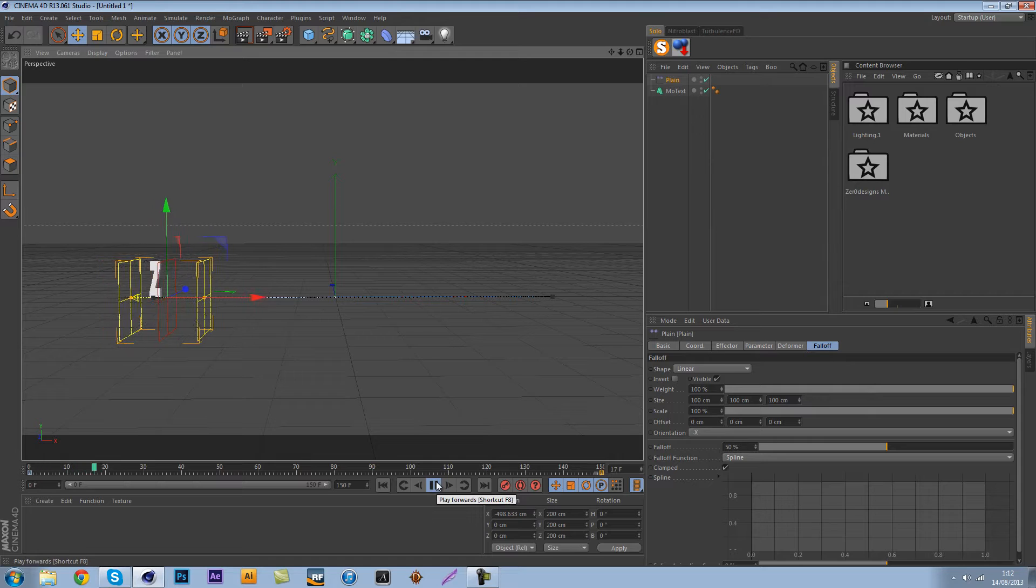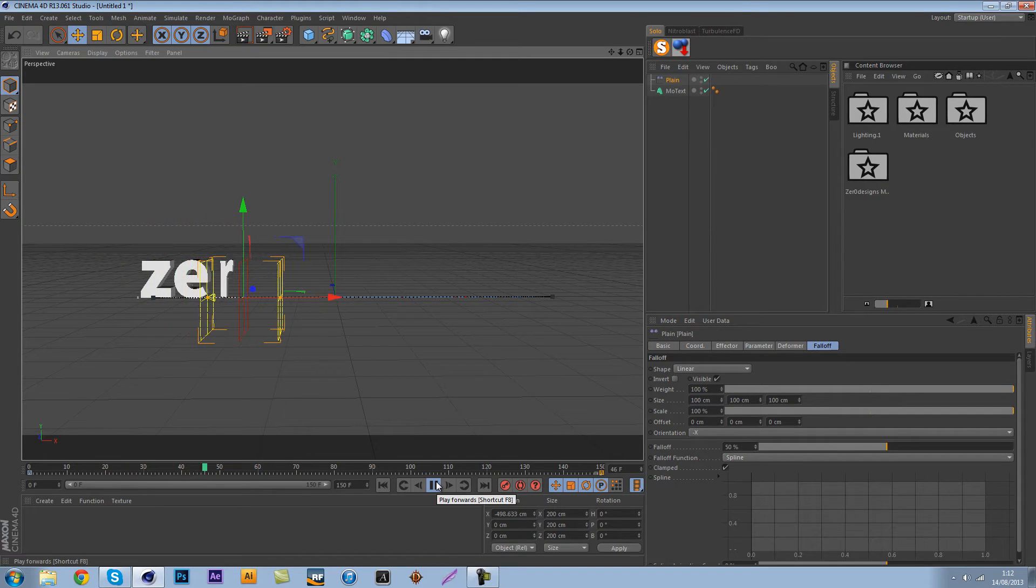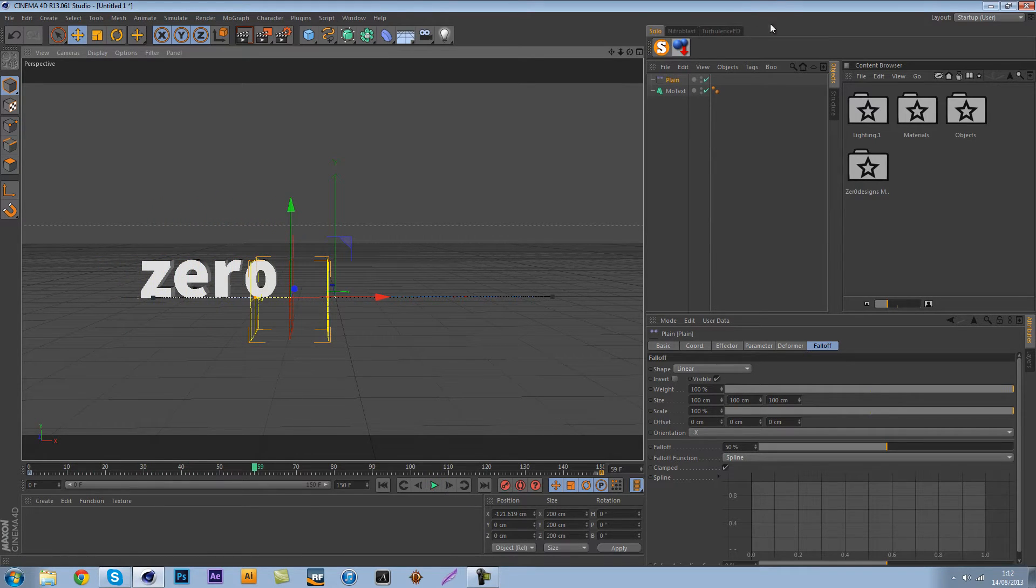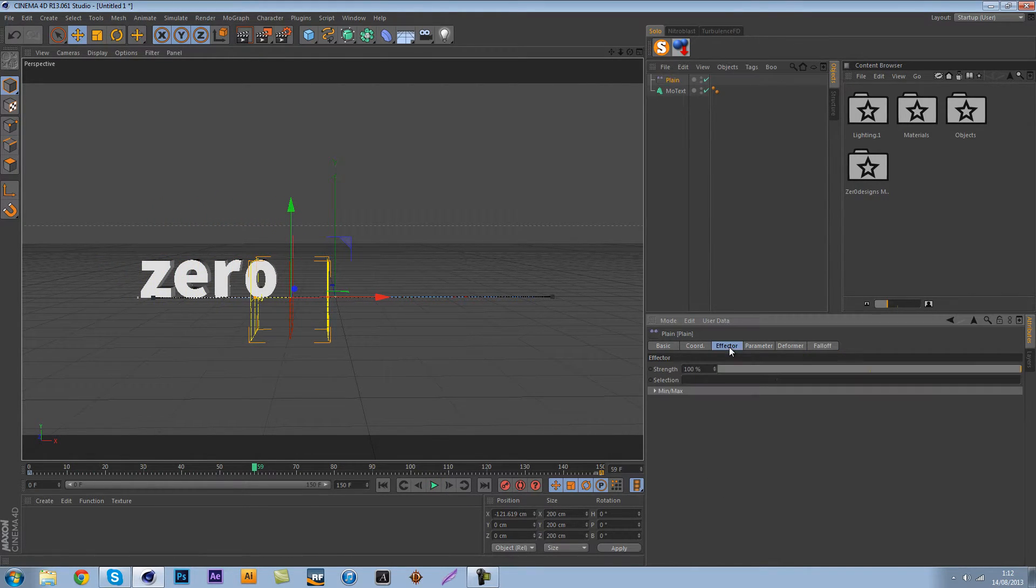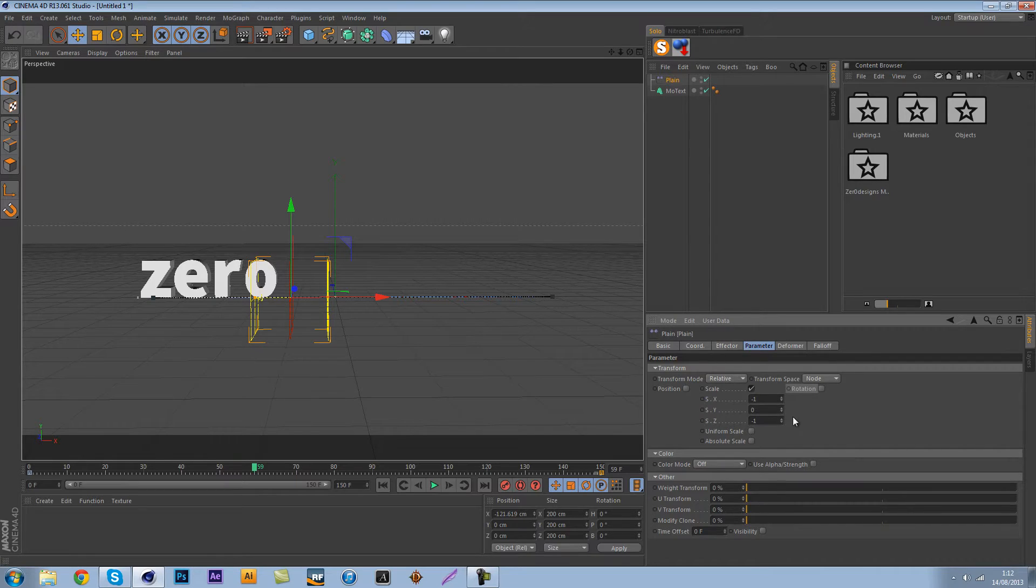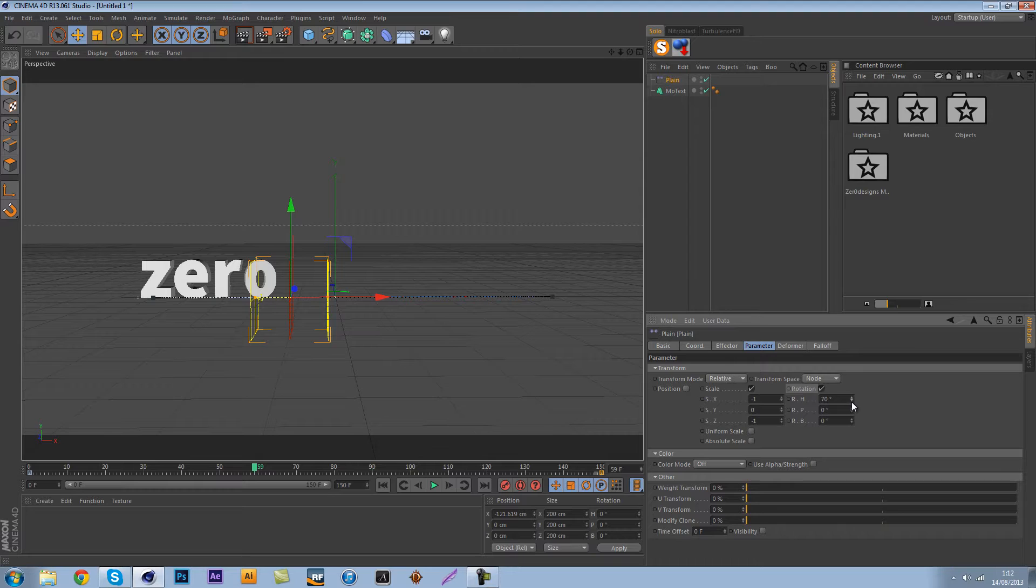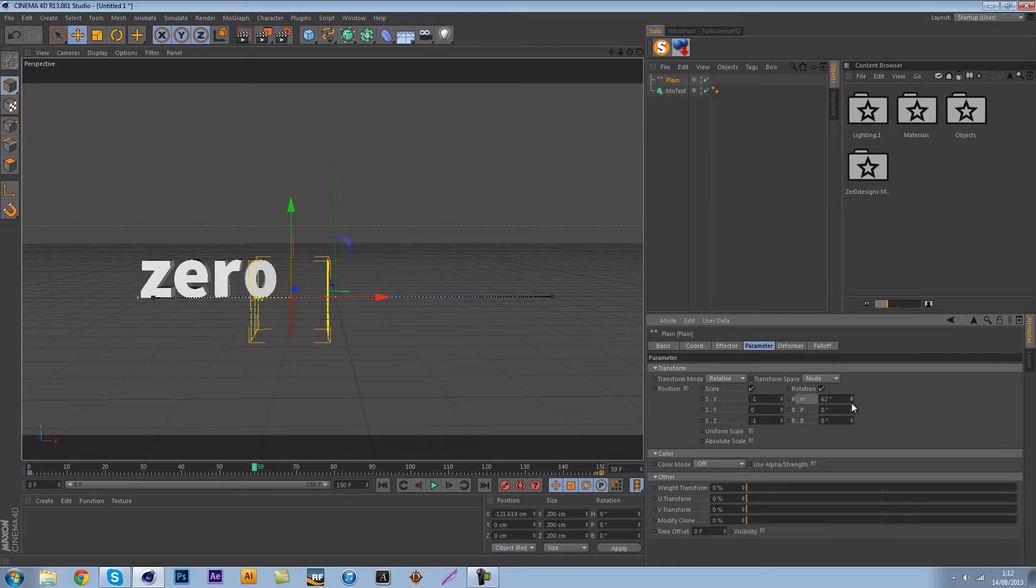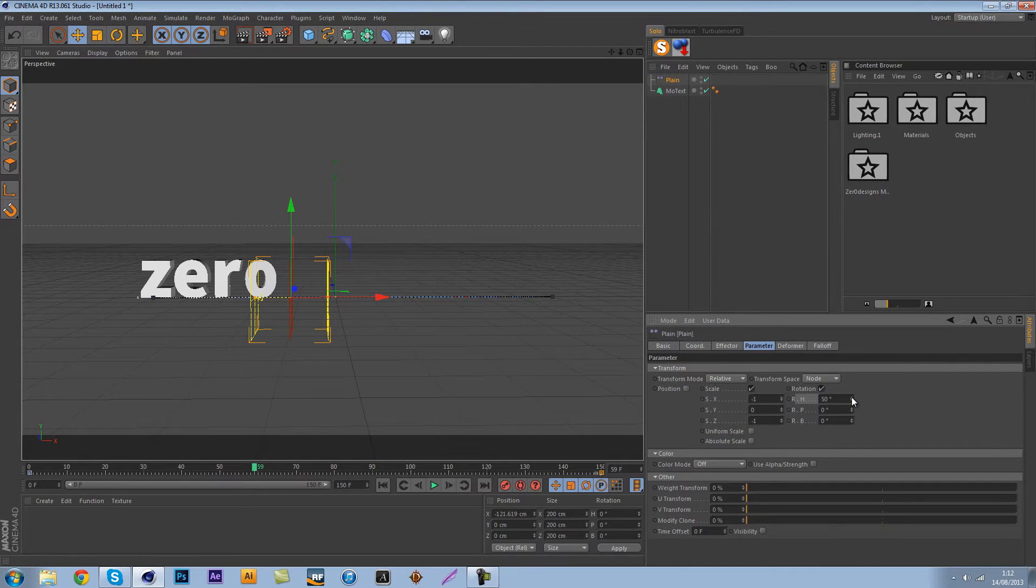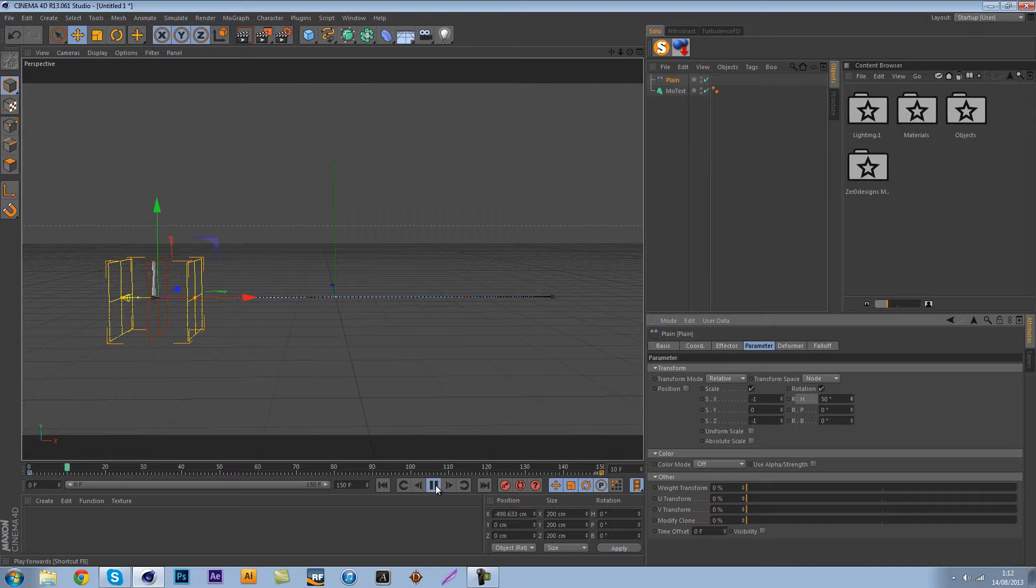What we're going to do is we're going to go over to the plane effector and just add a little bit of rotation. Let's add the rotation on the height or the H, I don't know, I don't even know what that means but let's make sure this is around 50. Let's see if that looks good.